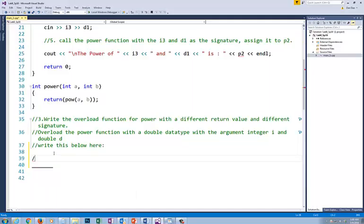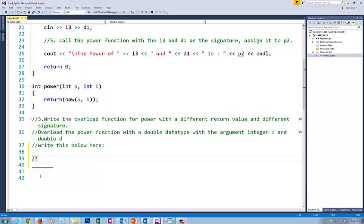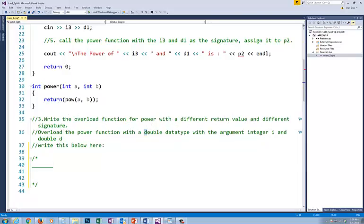The purpose of this program is just to show you how you overload a function. Remember, what's the function name? Power. This function name is power. So to overload a function there are several ways. One in here is what I'm telling you to do now: you're going to overload a function with a different return value, different signature.